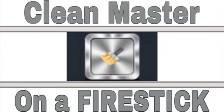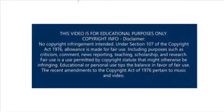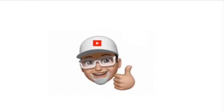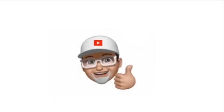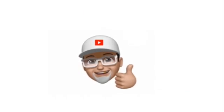Welcome back to Dove286TV. I'm going to show you Clean Master on a Fire Stick. Leave comments below if you have any questions. Don't forget to push the like button and subscribe to my channel.